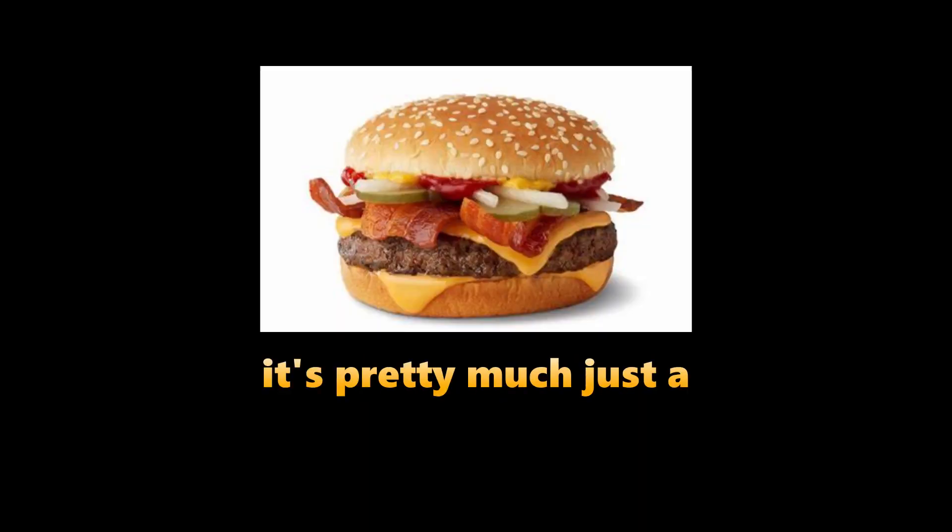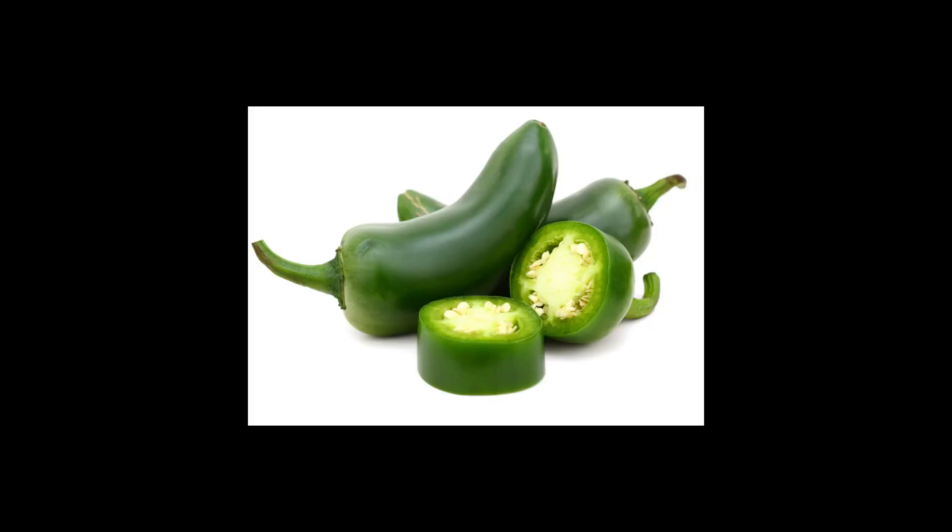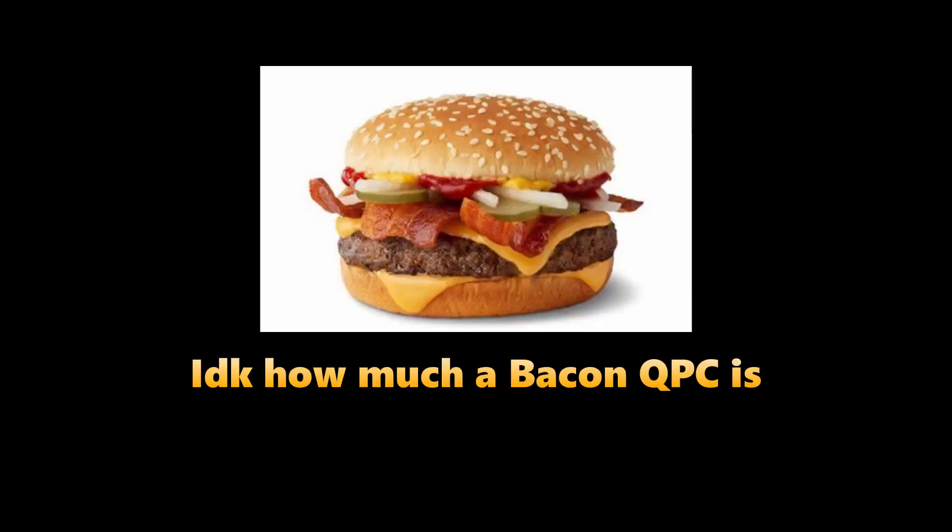It's pretty good. I mean yeah, it's pretty much just a bacon quarter pounder with jalapeños. Not bad. It's pretty good actually. The spiciness from the jalapeños is really appreciated, but I don't think it's worth the extra two dollars. I think it's two dollars. I don't know how much a bacon quarter pounder is. Could be more, could be less. I doubt more.